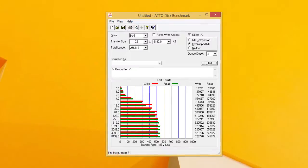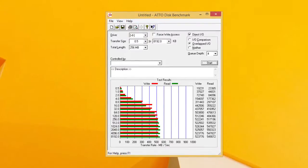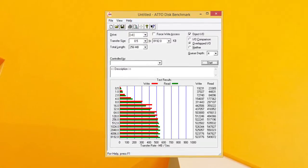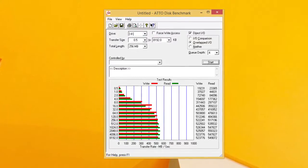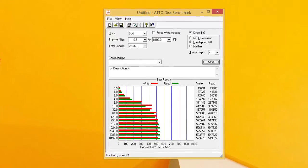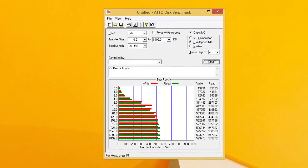However, dealing with uncompressed data writing and reading in ATTO disk benchmark software, we got very decent numbers throughout the whole range of sector sizes.